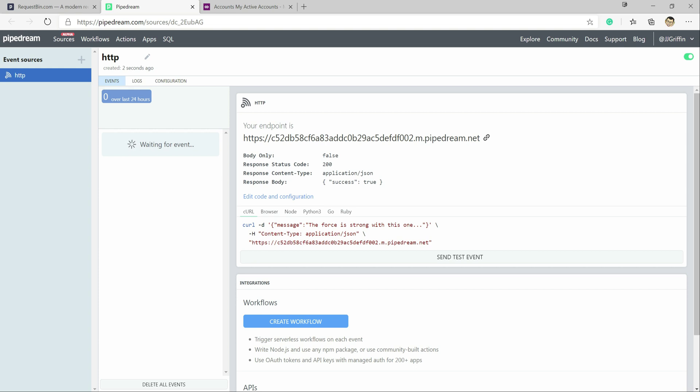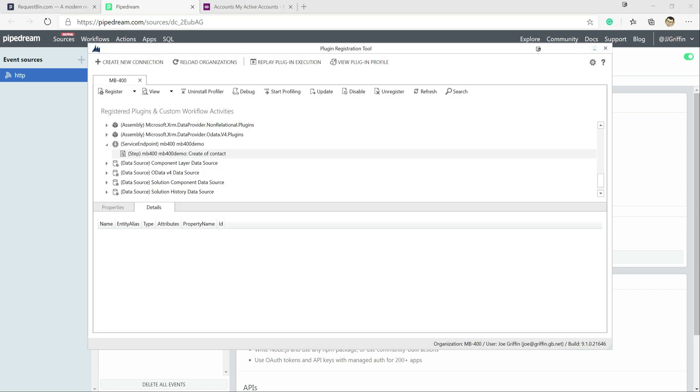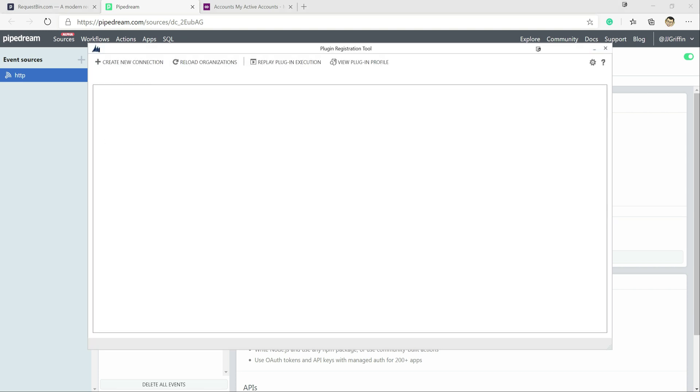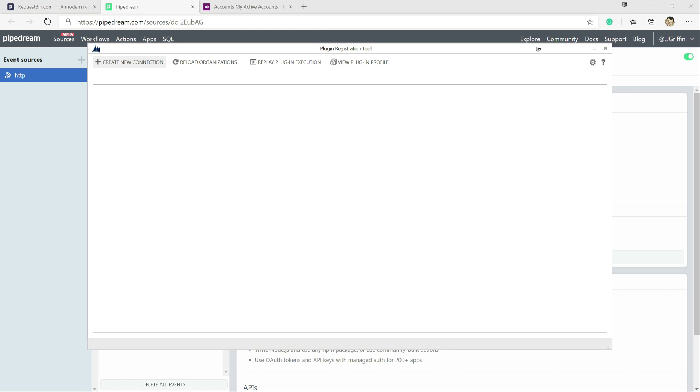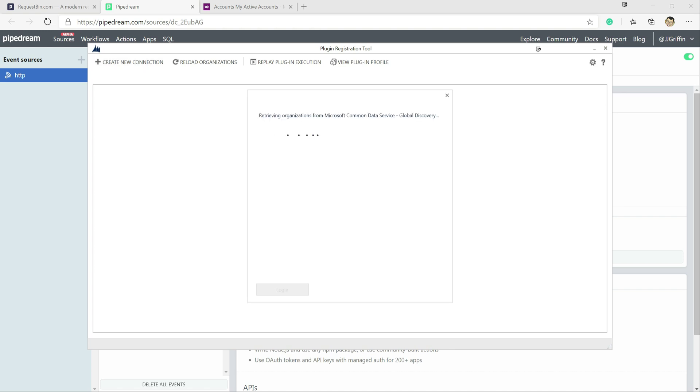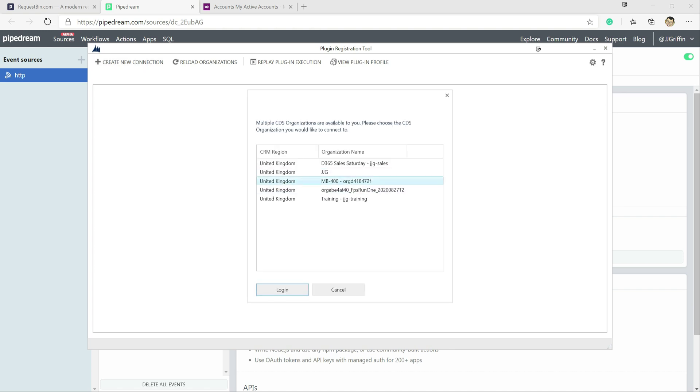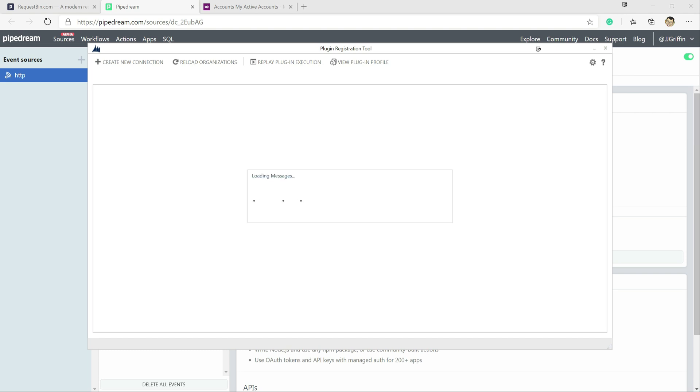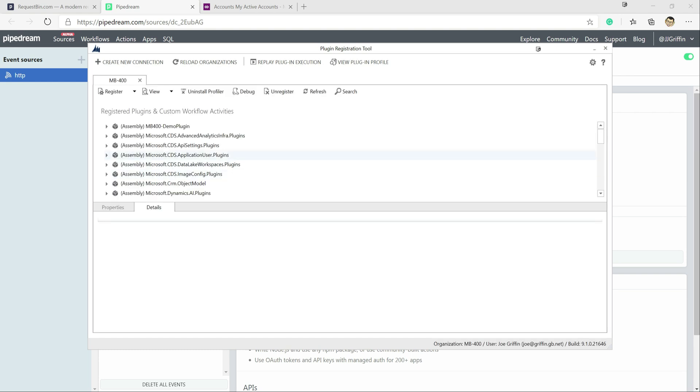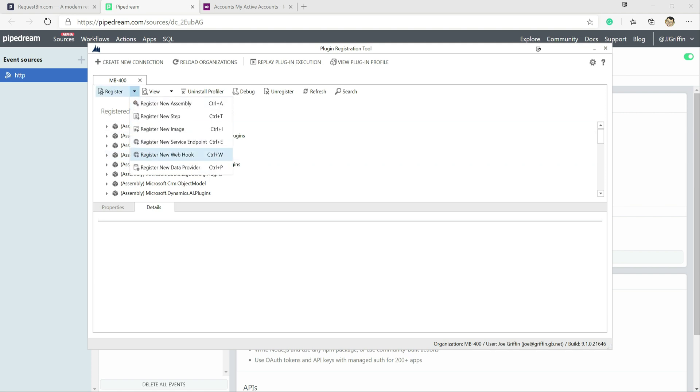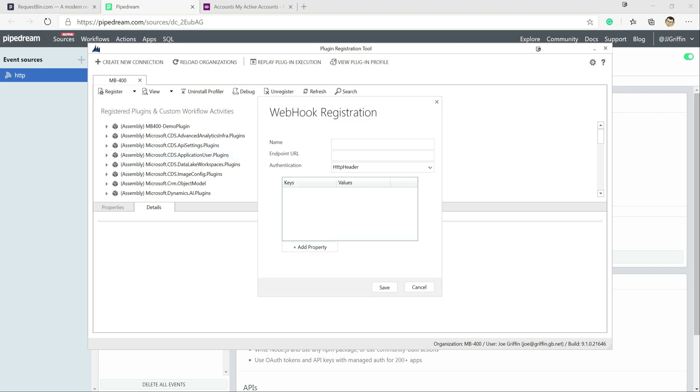So now with that created, we can jump across into our plugin registration tool and we're just going to close that tab down for a second. We're going to get logged into our environment, our MB400 test environment or dev environment I should say. Then once we're in here, we go to the register button up here and we can see we've got an option down here for register new webhook.